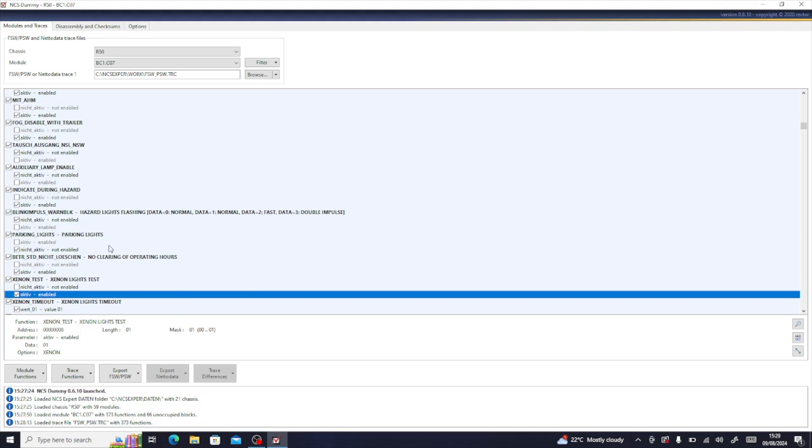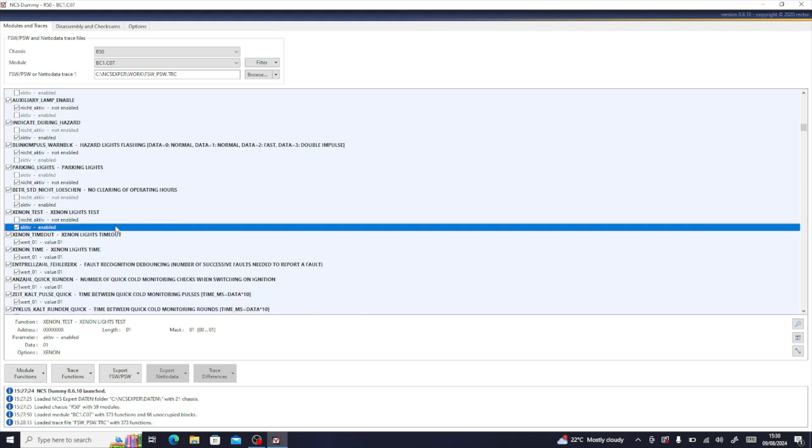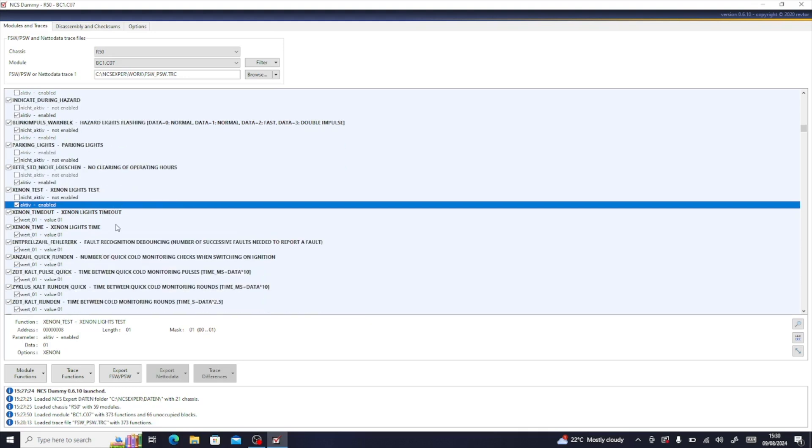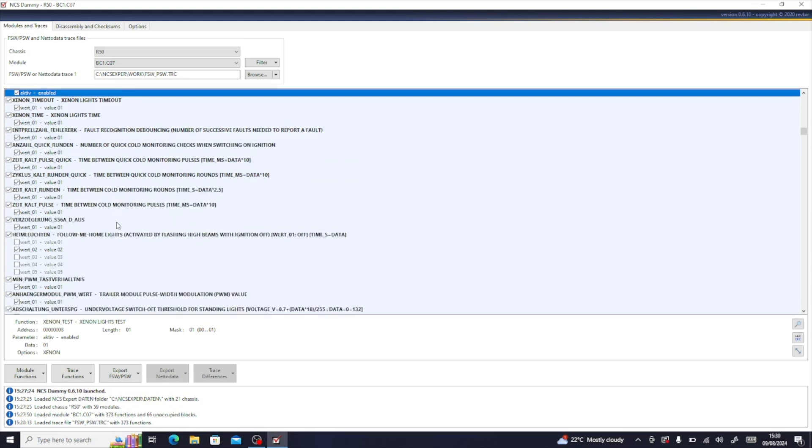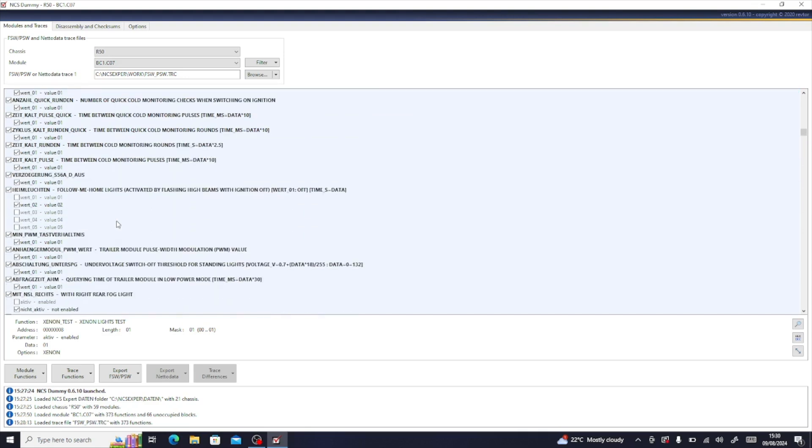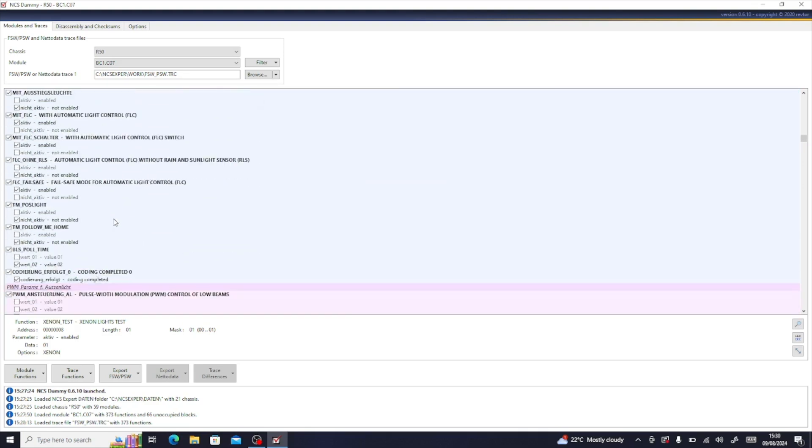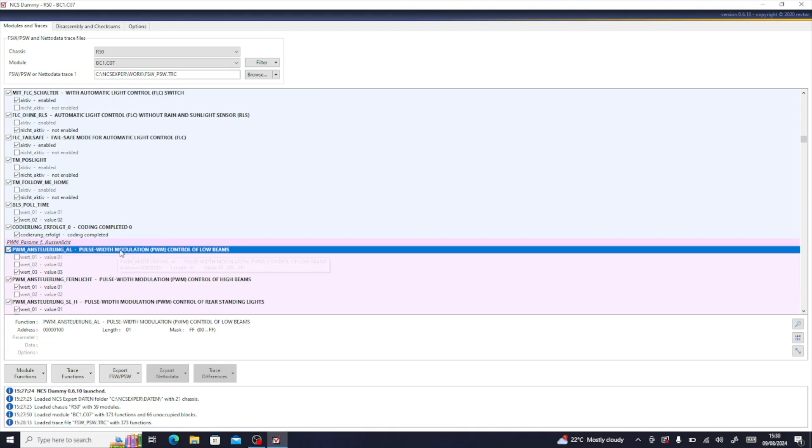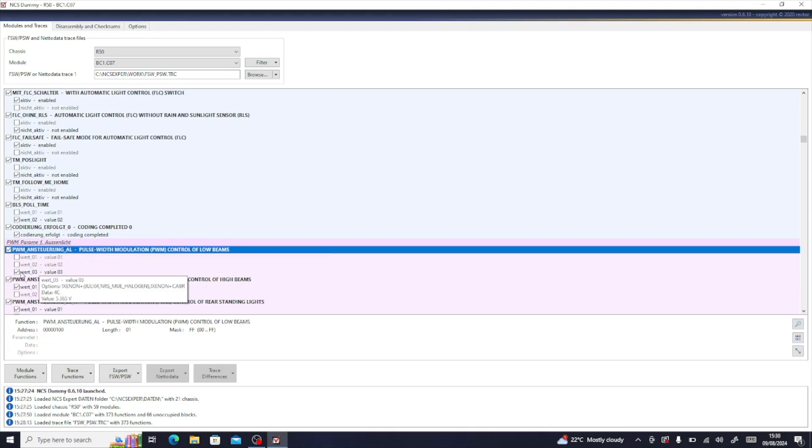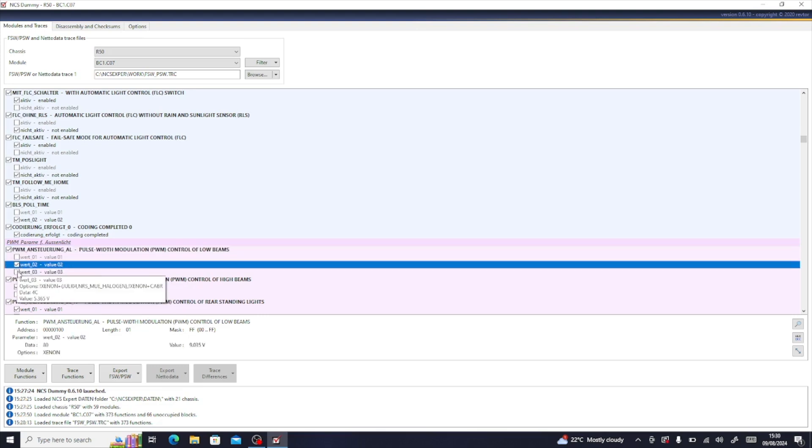Now for some people, they could save, export this, and load it in, and it would be absolutely fine. For others, you may find that you need to update the PWM, which is the pulse width modulation. Now this will be in the purpley section underneath all of this, so if we go down to here, it's the first comment on there. So it's PWM_Ansteuerung_AL, this pulse width modulation control of low beams. This may be selected as one. If it's selected as one, it may not work.